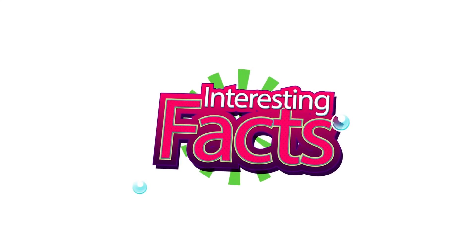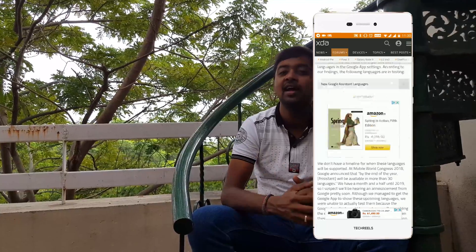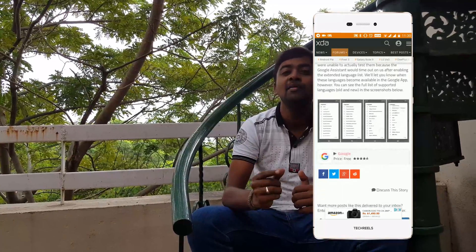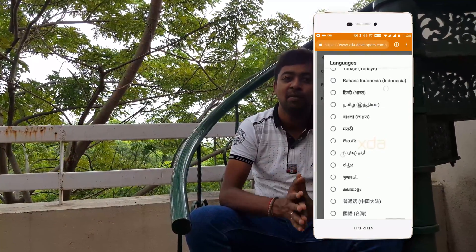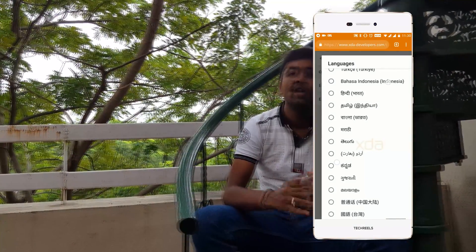Interesting news of the week — two news items. First, Google has added support for many languages in the Google Assistant. This includes Tamil language, discovered by an XDA developer. Now Google Assistant will be able to talk in the Tamil language. We know that this update is one of the things coming, and we will be able to use it on all Android phones in Tamil.